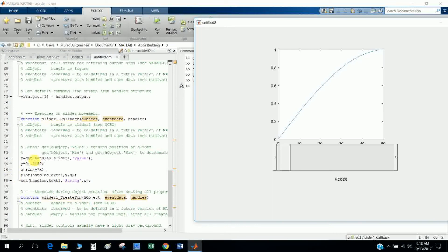This uses the get and set functions. The get function takes data input from the user. The 'handles' structure contains all GUI elements — using handles you can find any element. I call 'handles.slider1', where 'slider1' is the tag value of the slider, and this gets the slider's current value.